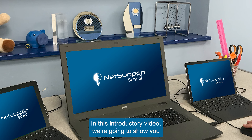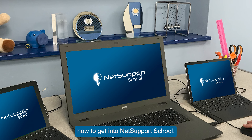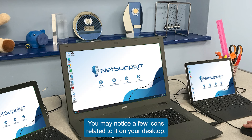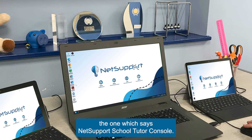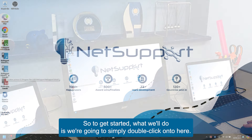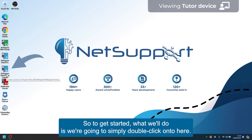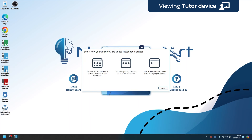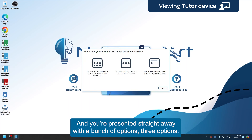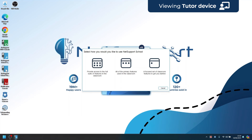In this introductory video we're going to show you how to get into NetSupport School. You may notice a few icons related to it on your desktop — you're going to be looking for the one which says NetSupport School Tutor Console. Simply double click on it and you're presented straight away with a bunch of options — three options.